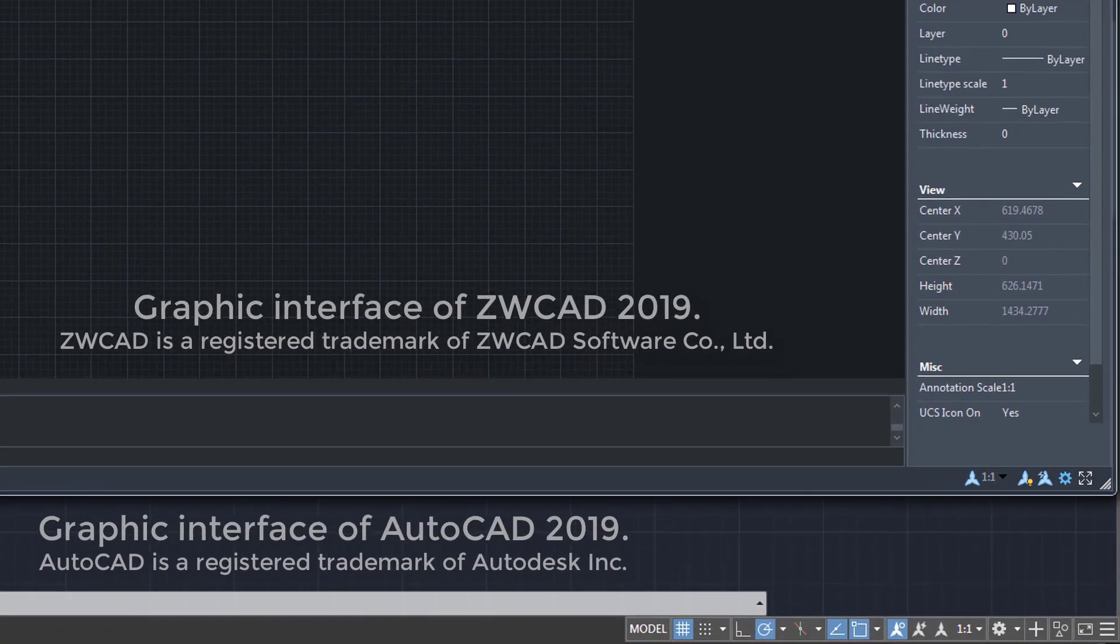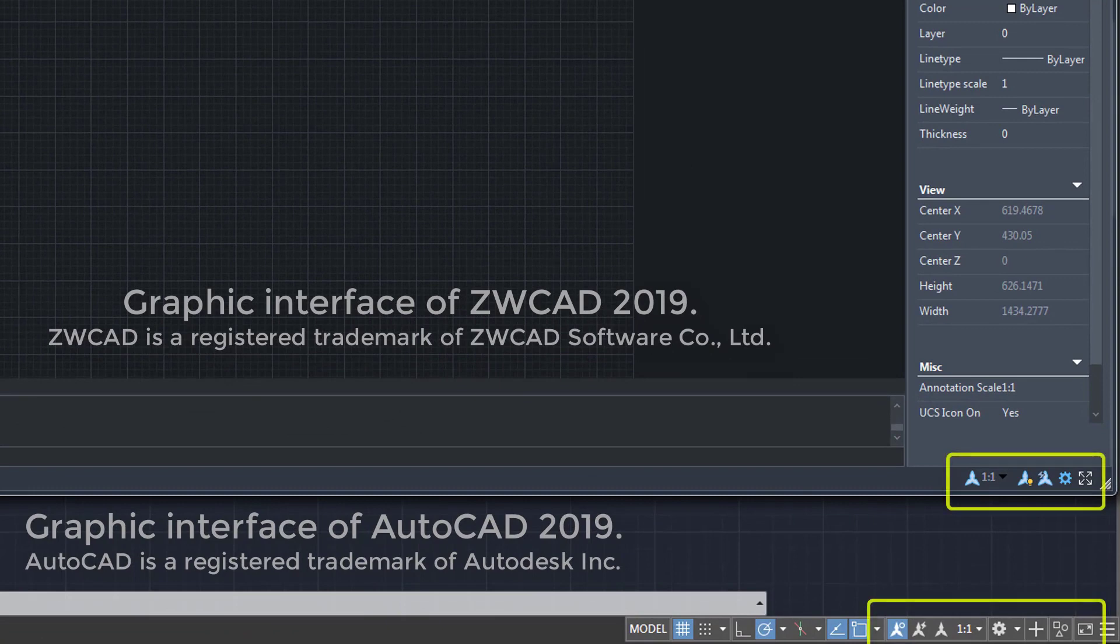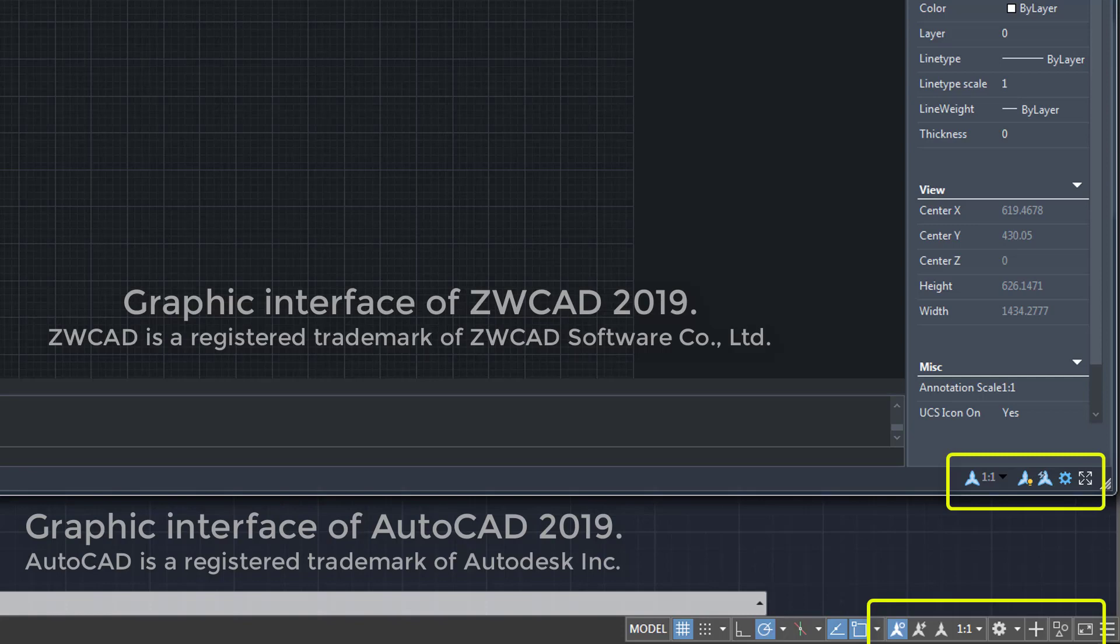In the right part we find the tools to modify the annotative scales, as well as the access to the different workspaces.